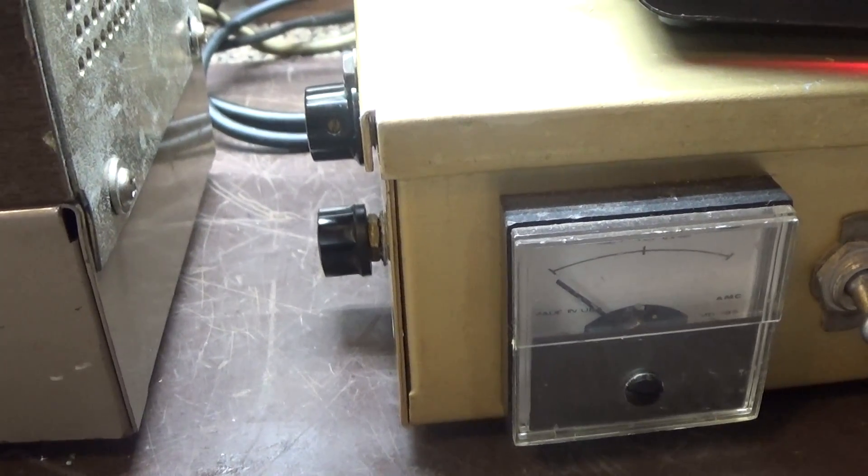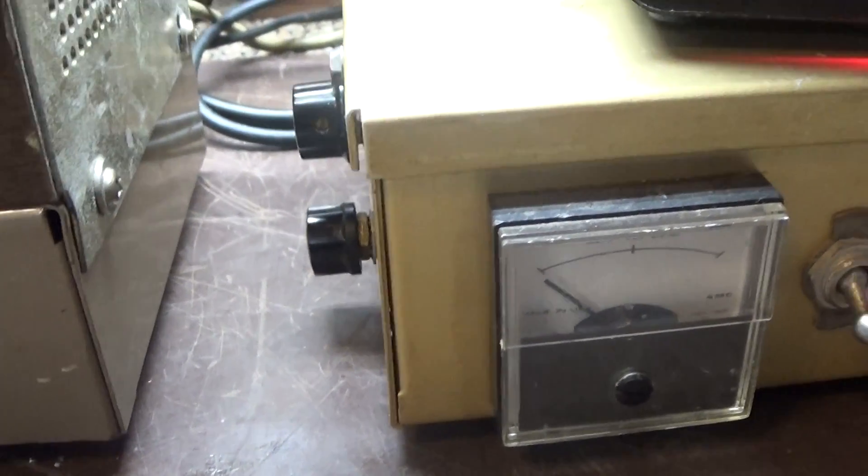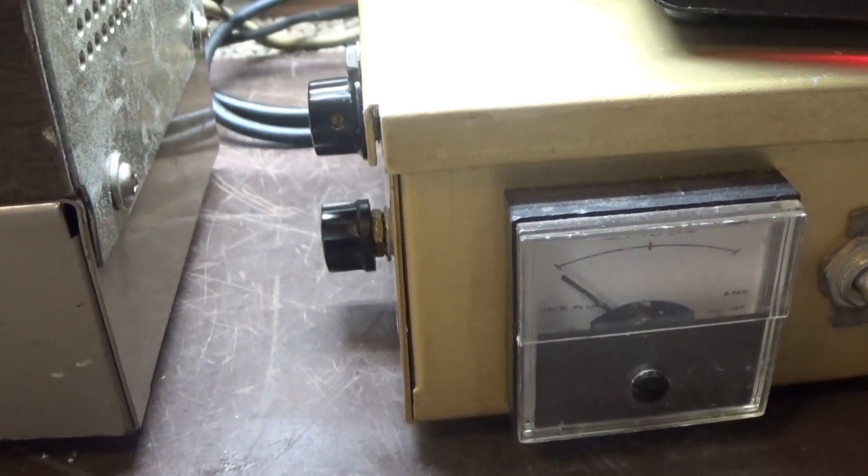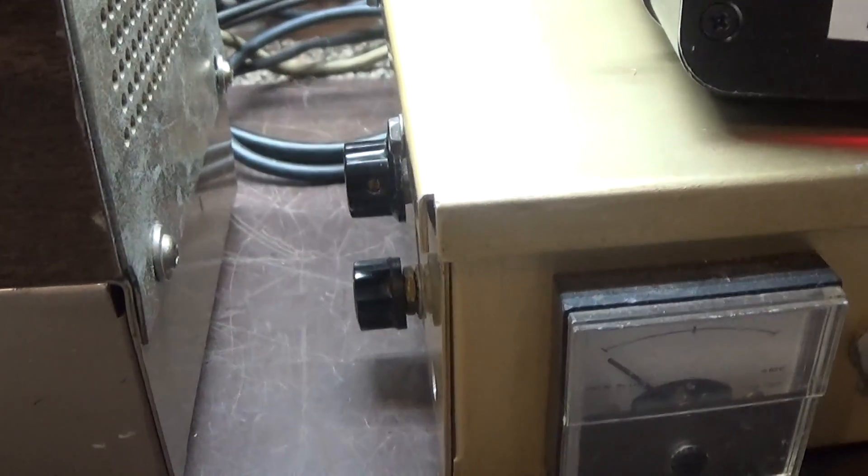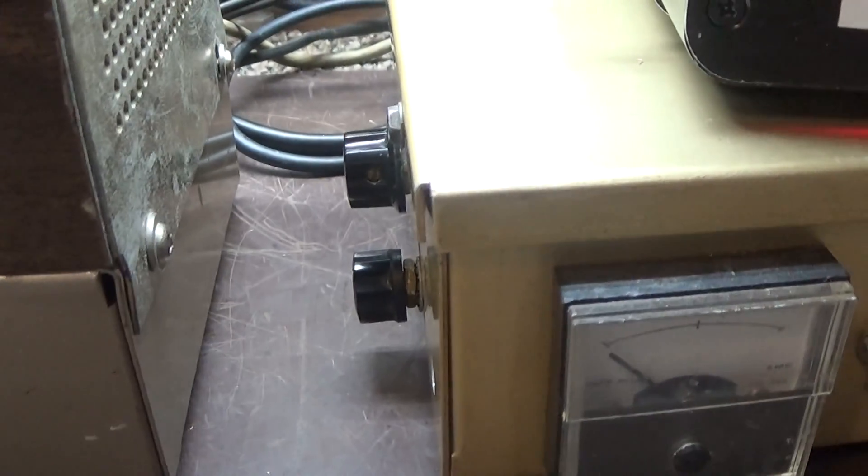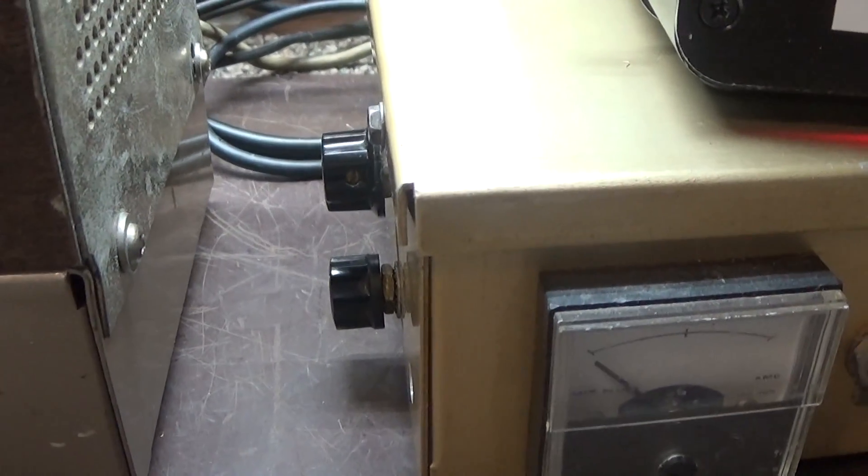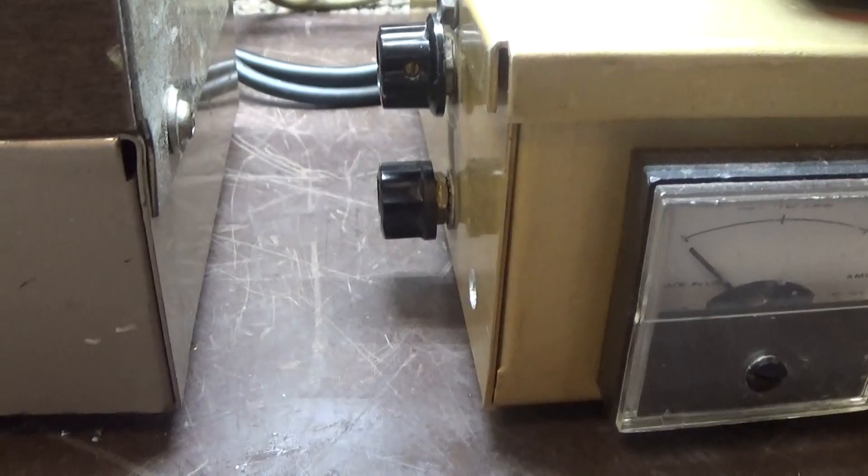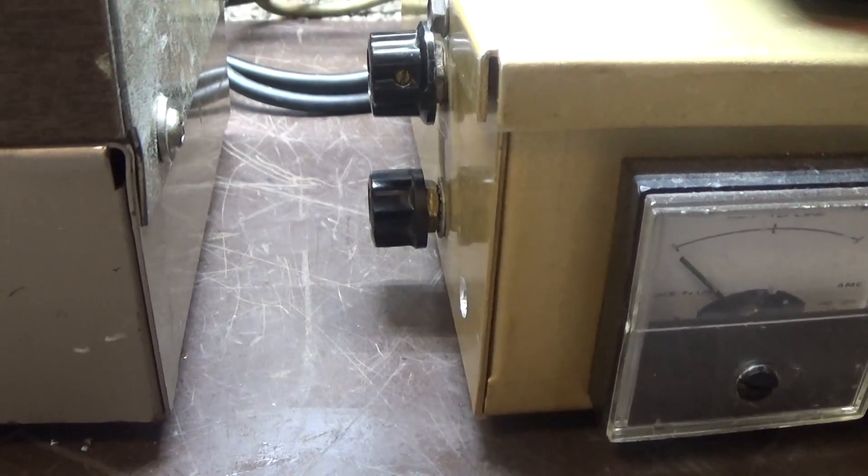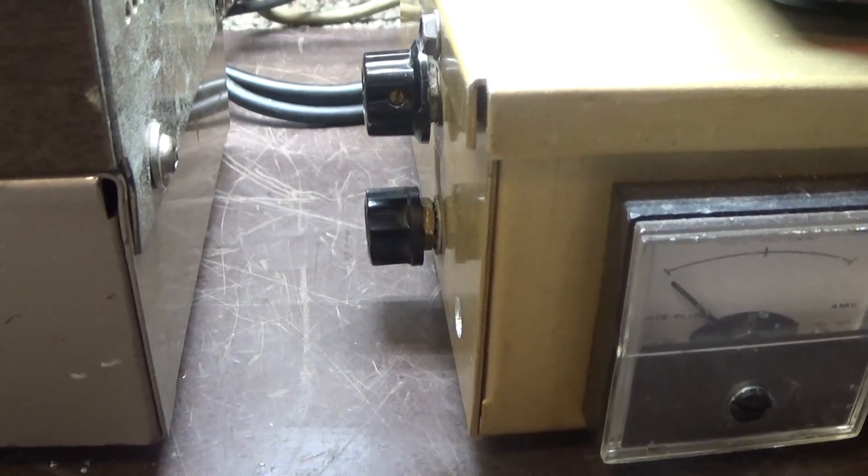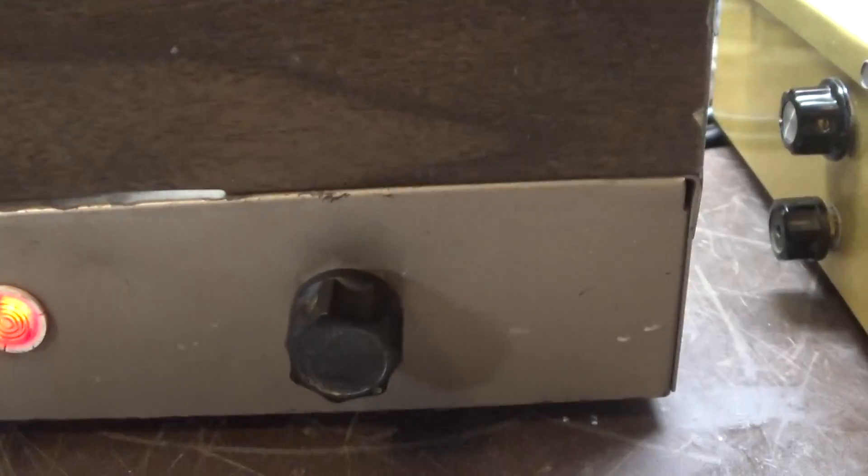The tune cap is there but it's fixed. All I did was get a variable cap about the same capacitance and replace the fixed cap with a variable with the stem and a knob, and put a longer stem and a knob on the load. So now I got tune and load just like you would on most normal amps.